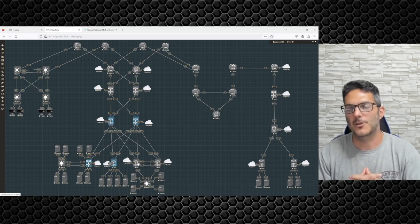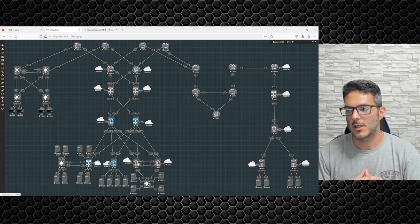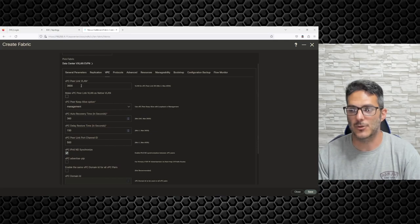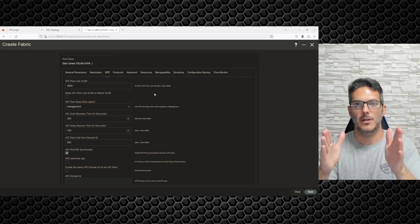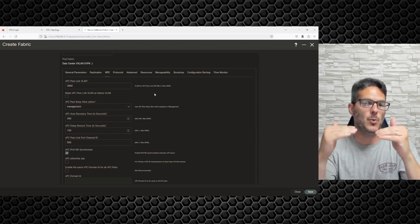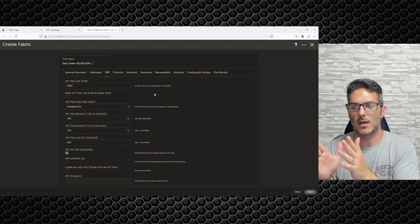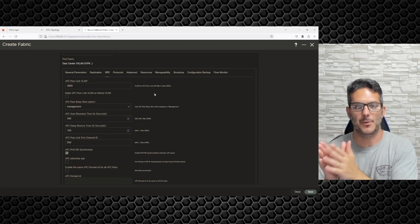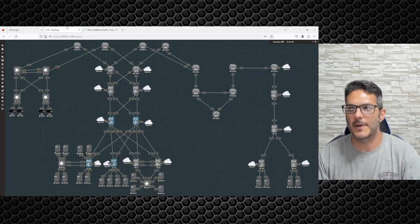What I do recommend — and it's basically a requirement — is the MCT, the Multi-Chassis Trunk. This is what allows the vPC members to form an iBGP peering between each other. Nexus Dashboard handles this since we have the design requirements.